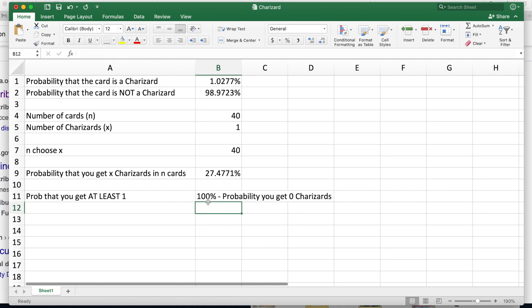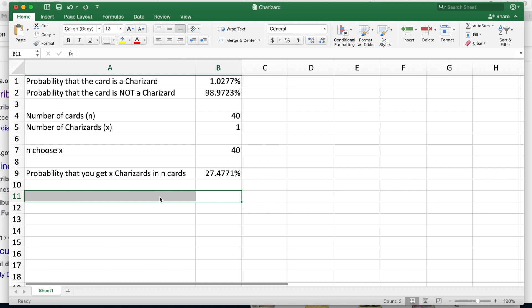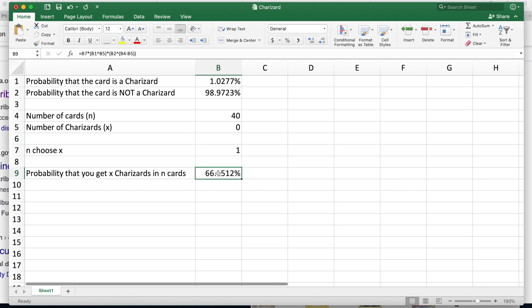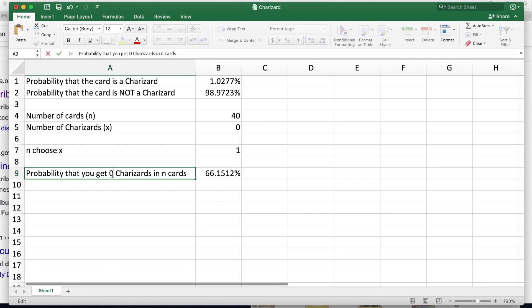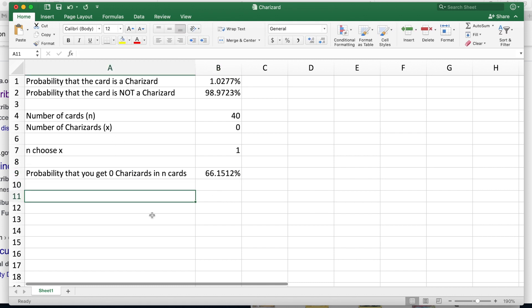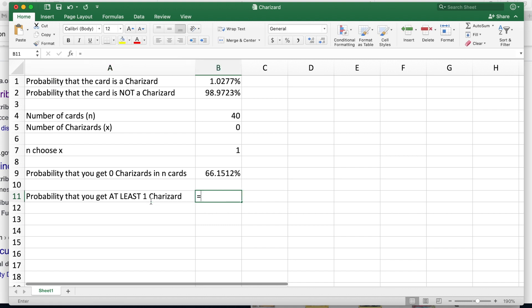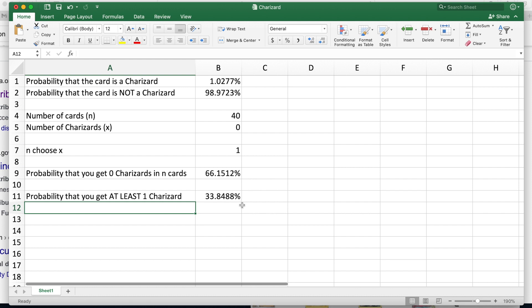What we're going to do here, I'm just going to delete this for sake of space. We're going to calculate what would happen if we wanted to get zero Charizards. So out of 40, what's the probability we get exactly zero? And it's a 66% chance. So now we're going to change that to the probability we get zero Charizards in those cards. So that means the probability that you get at least one Charizard is 1 minus this, which is 33%.